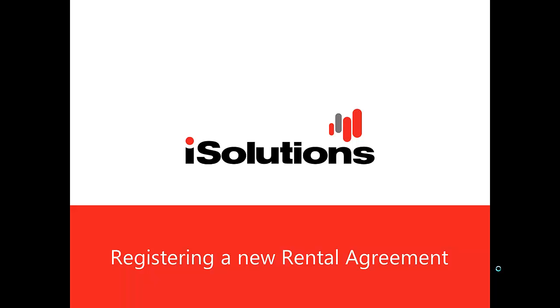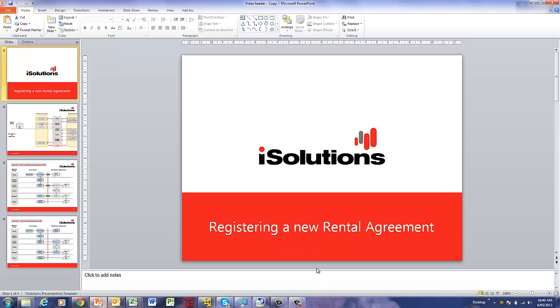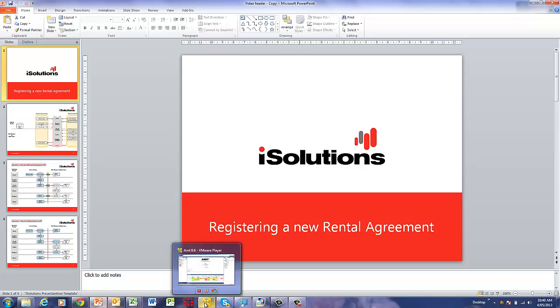Hello. This video is to demonstrate the steps to register a new rental agreement in AMT. I'll just jump into AMT.